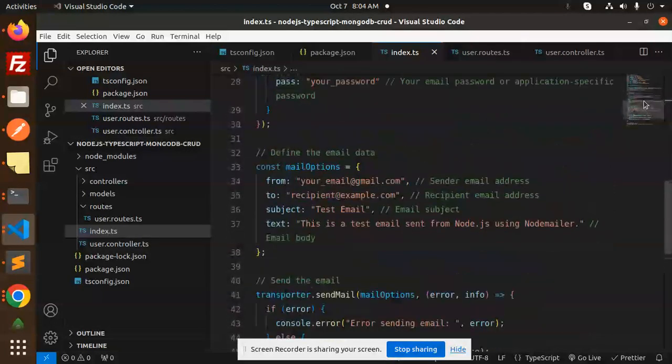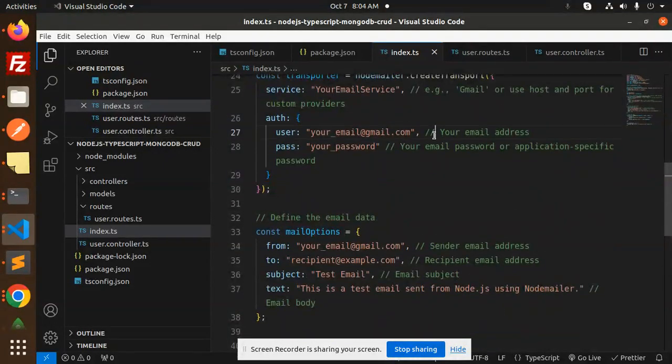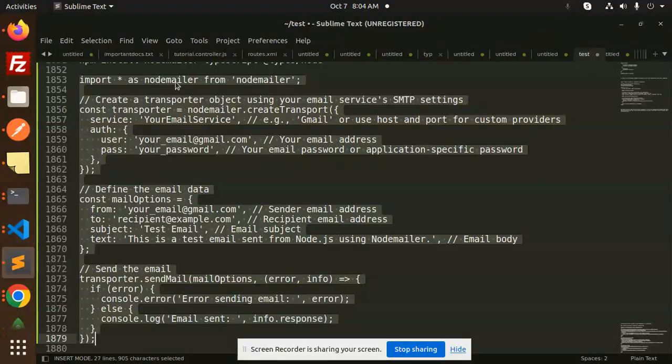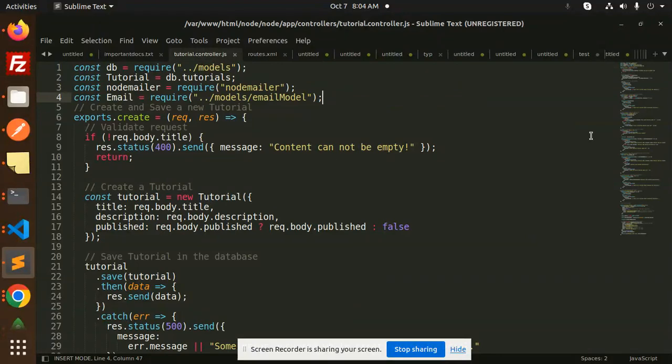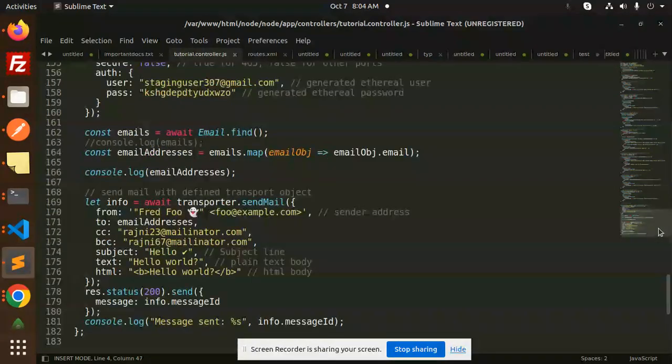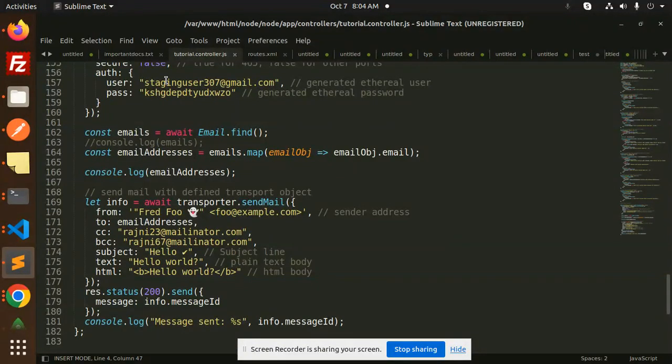Once it's done, you have to replace the email and password. Let me go and replace that. Here I have the email addresses, so I will just add this email.